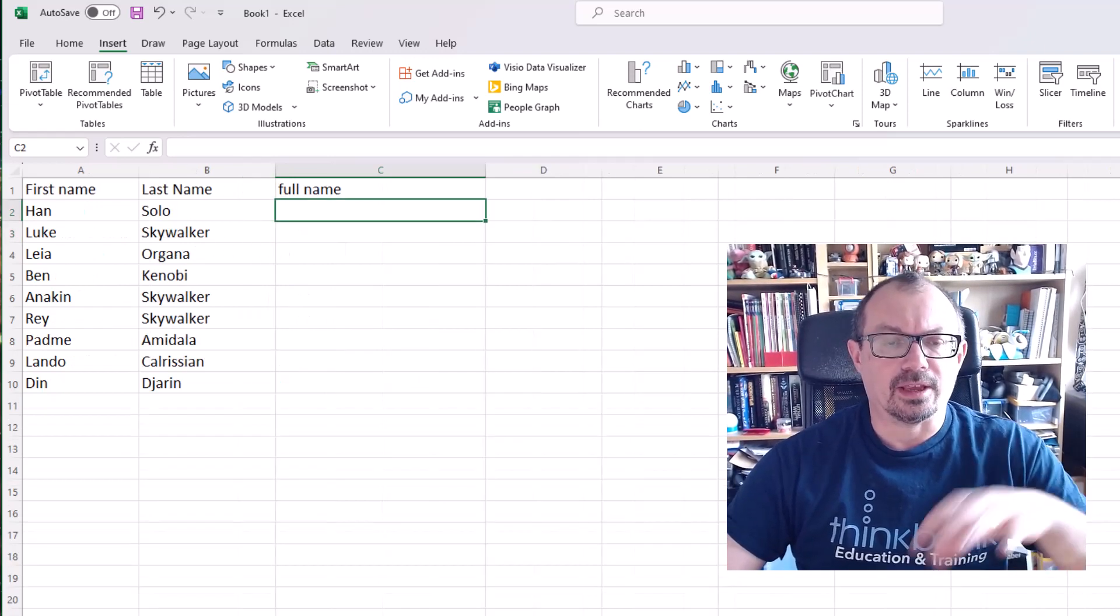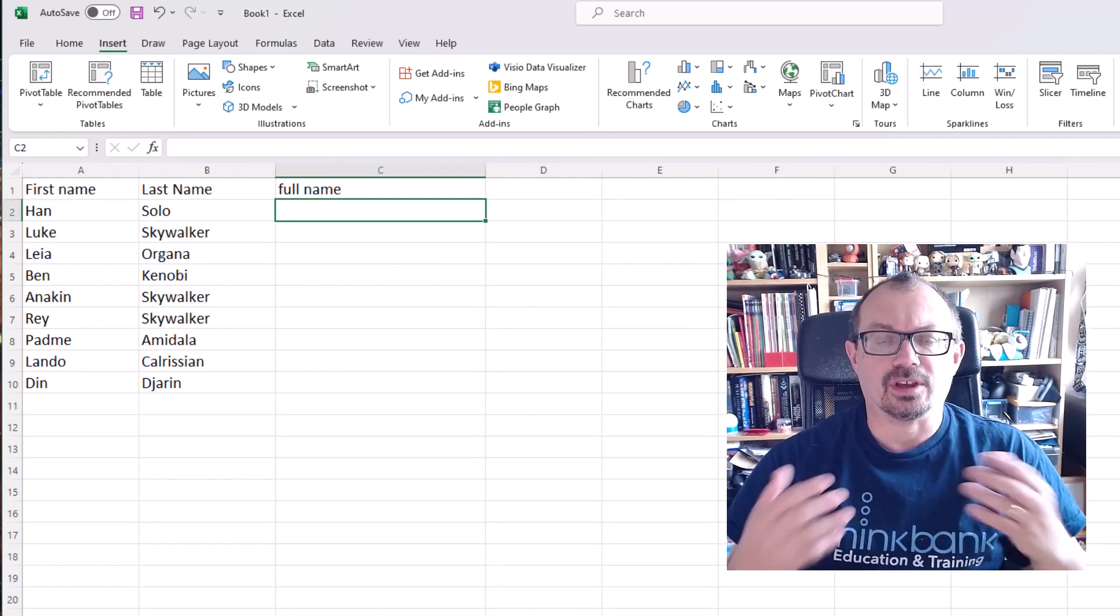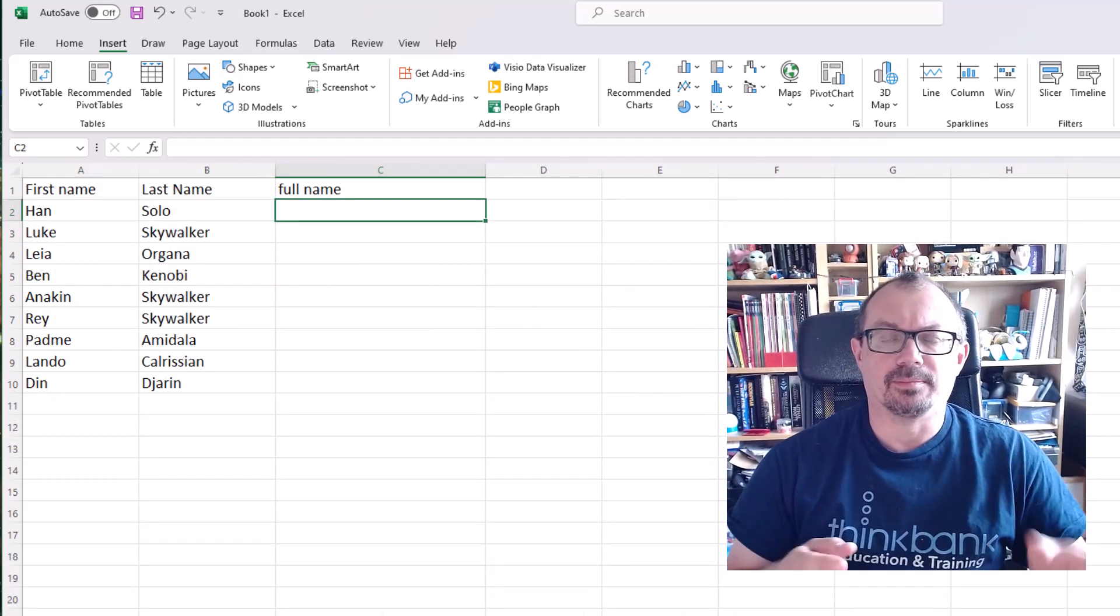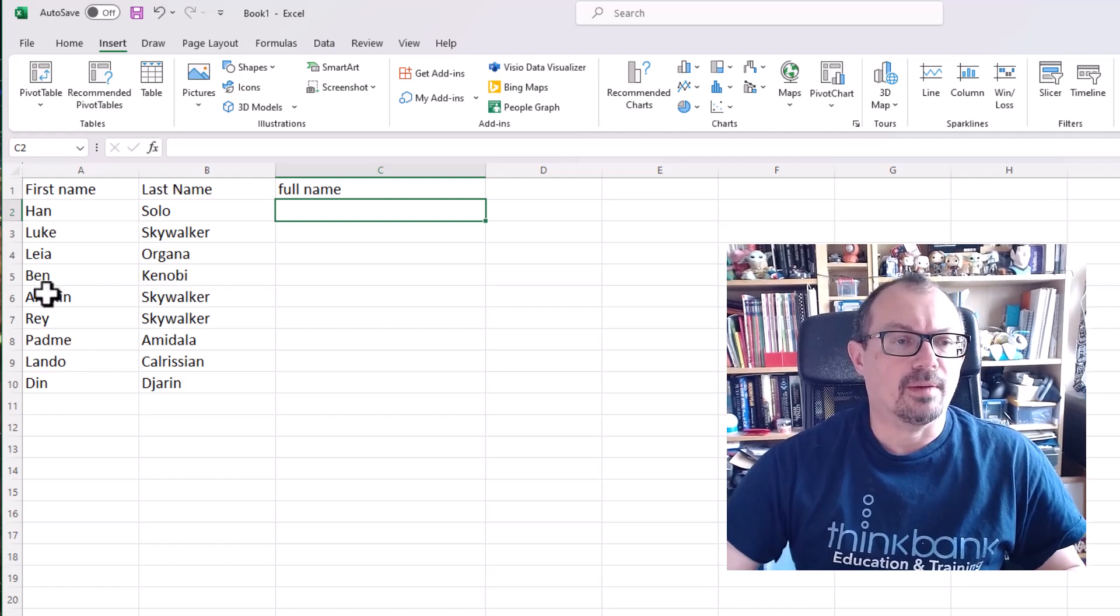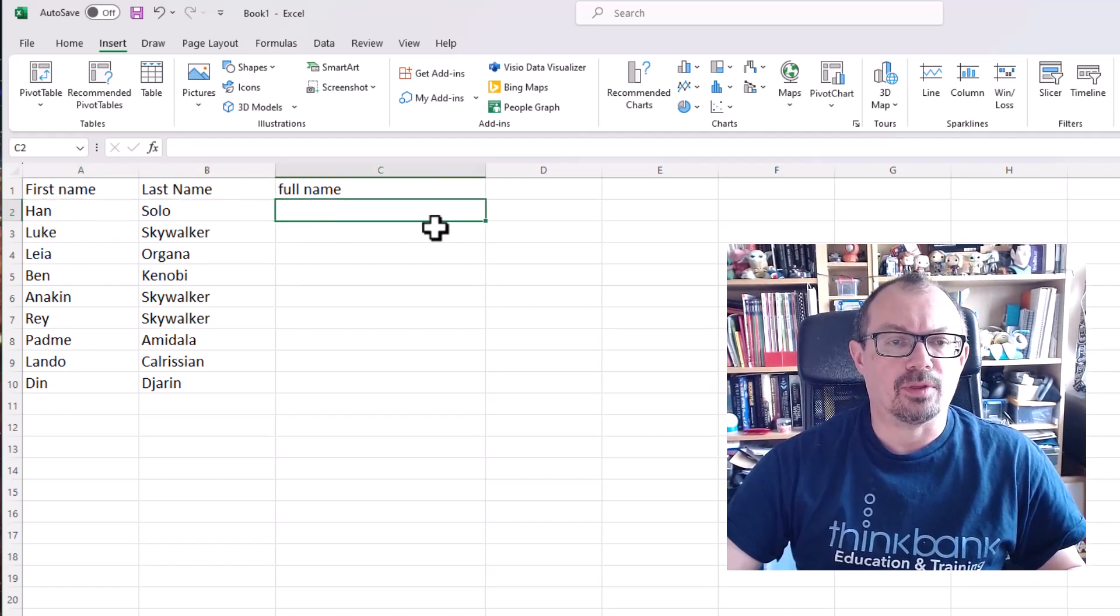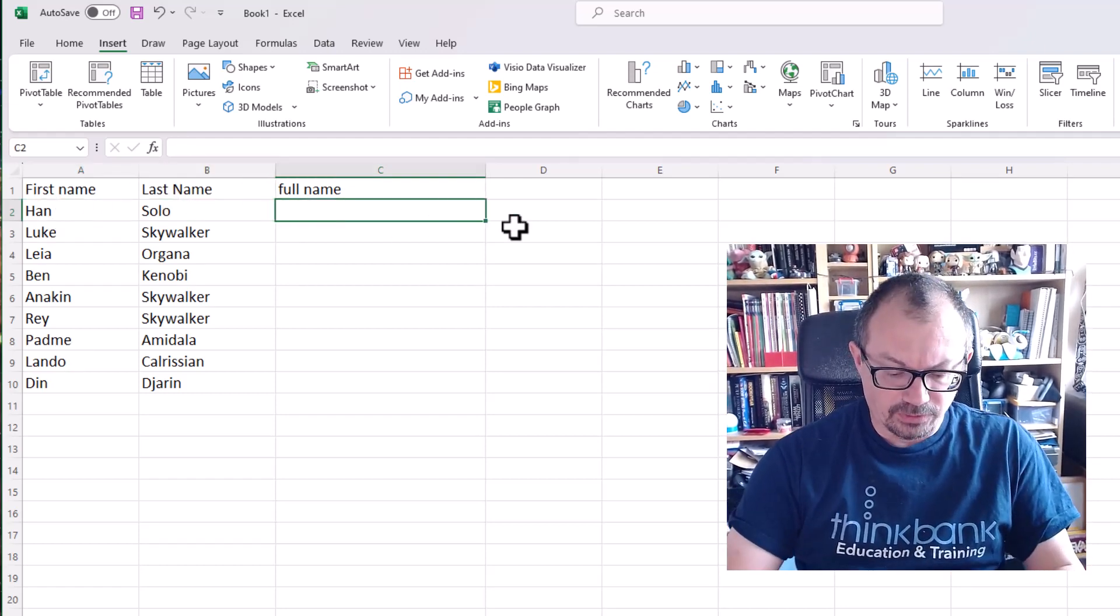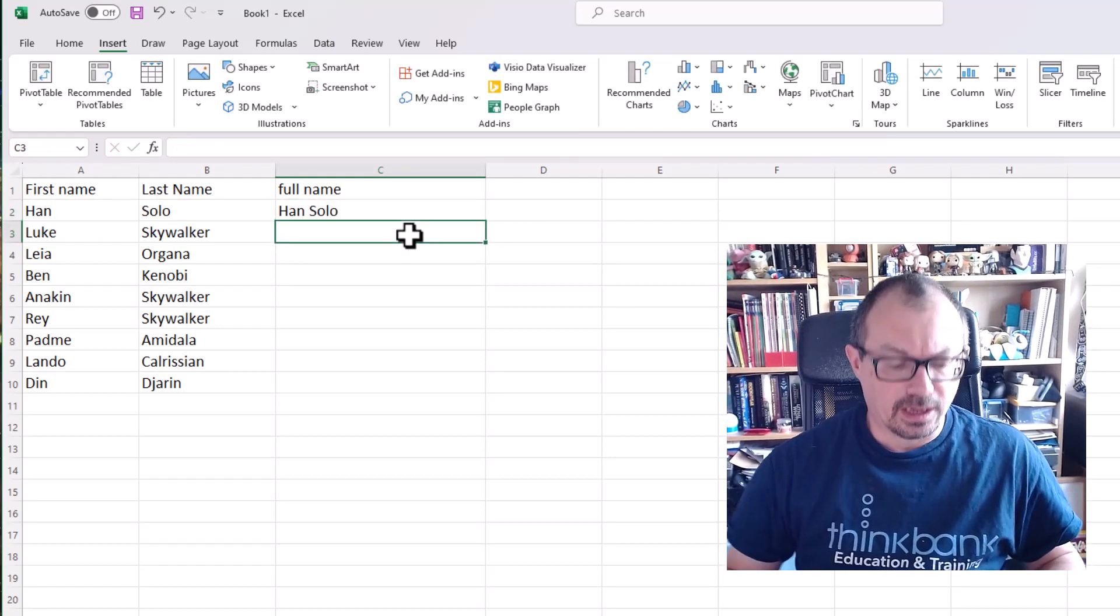I can do the same thing in the opposite way. So rather than using the concatenate feature and start putting in the formulas to do that, here's my first name, here's my last name. I want them both to be in the same cell. I'll type in first the first one I want it to do.